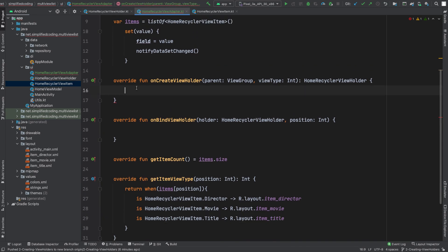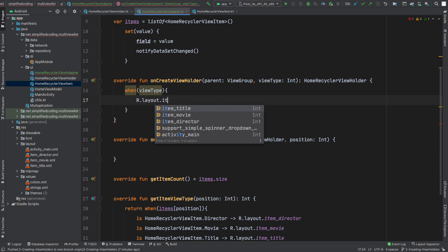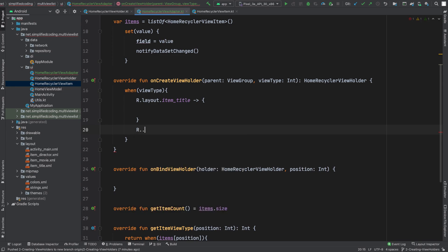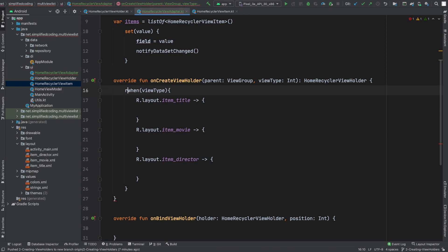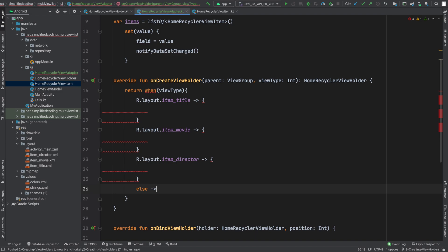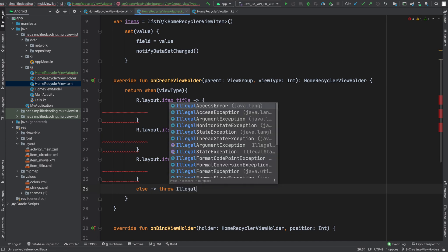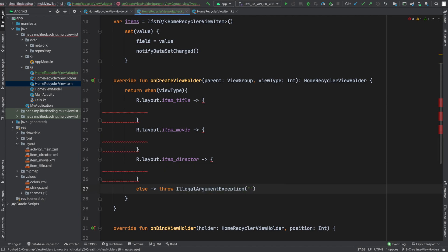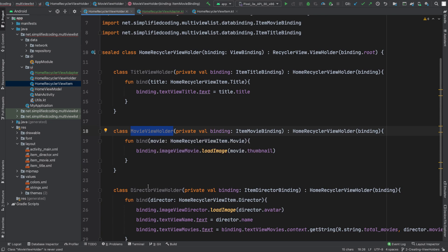Before creating the ViewHolder, inside onCreateViewHolder we write: when(viewType) with three cases — R.layout.item_title, R.layout.item_movie, and R.layout.item_director. We also add an else branch, and if any other situation occurs we will throw an IllegalArgumentException with the message 'invalid view type provided'. For each case we need to create the corresponding ViewHolder instance.